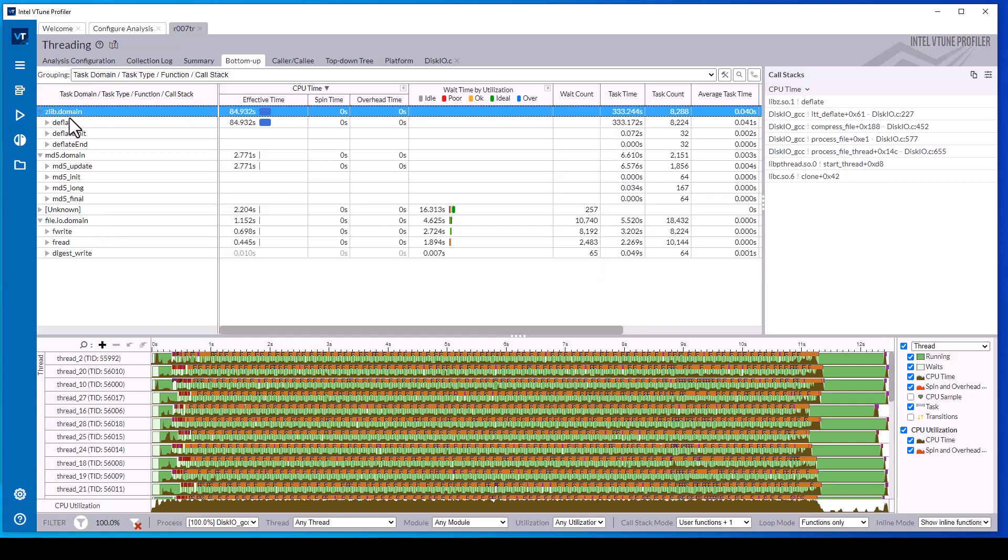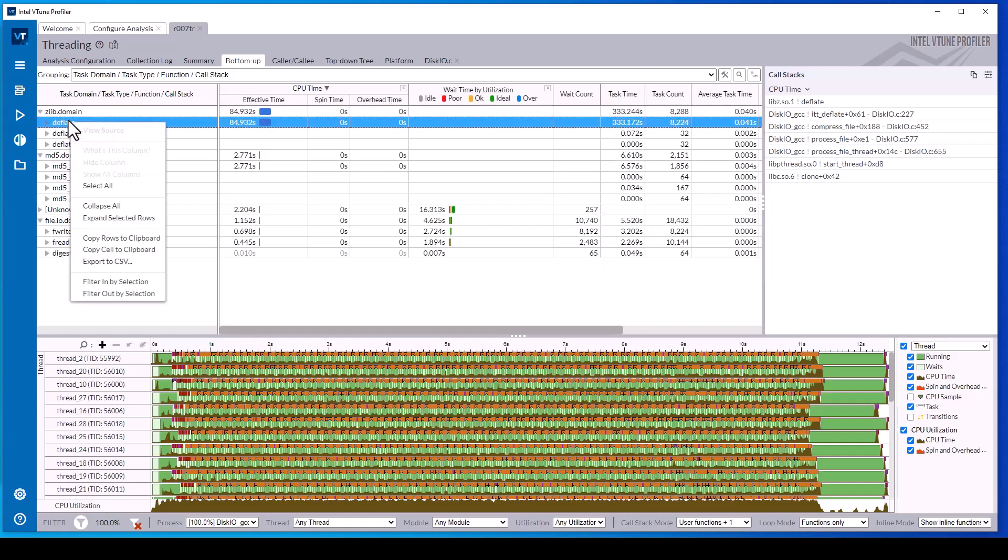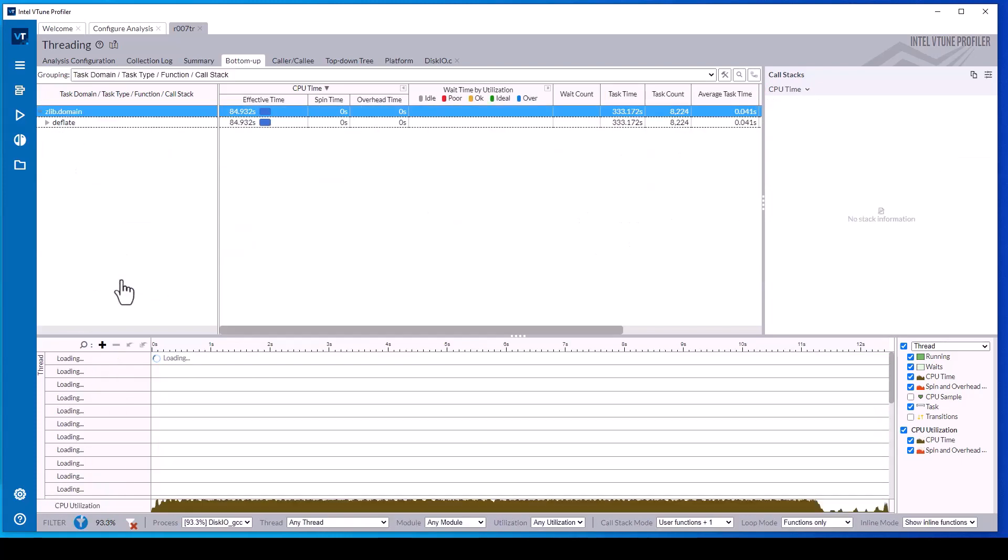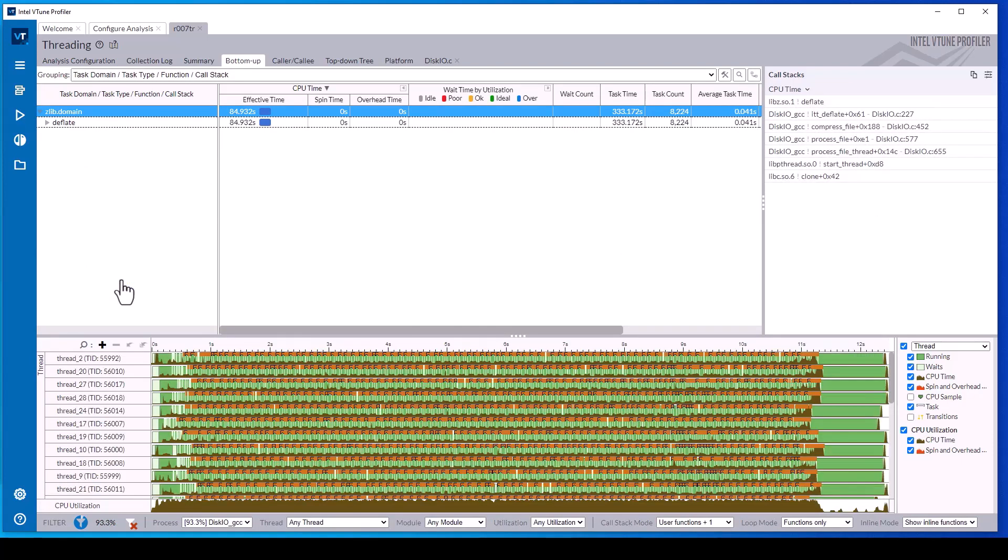Right mouse click on one of these task types and select filter in by selection from the pop-up menu to see the timeline with only the data associated with that code block. Click the clear all filters to restore the timeline view.